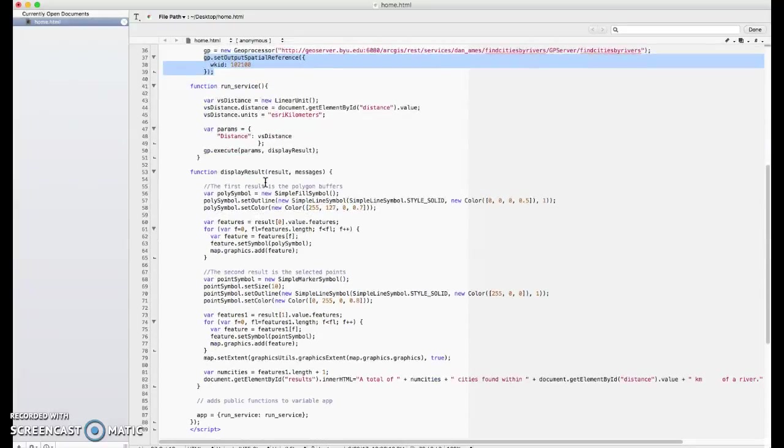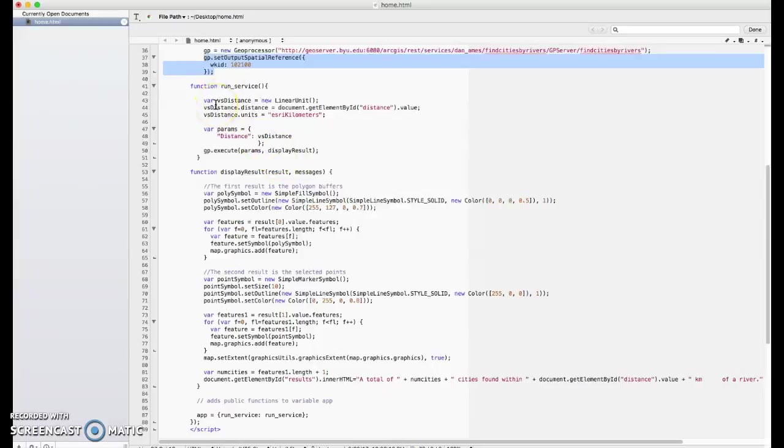We need to create a function called RunService. This is the function that we'll call when they click that button.